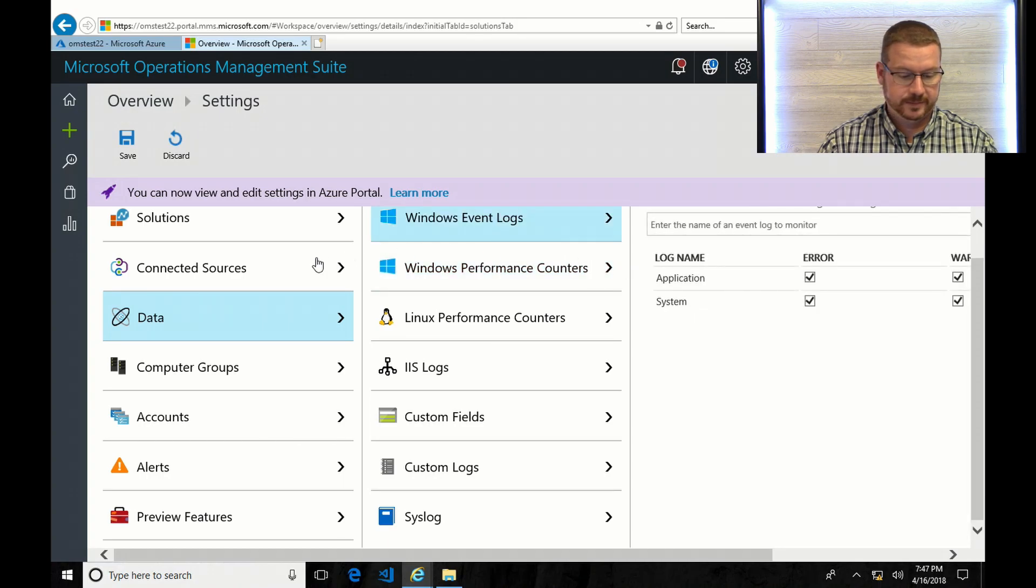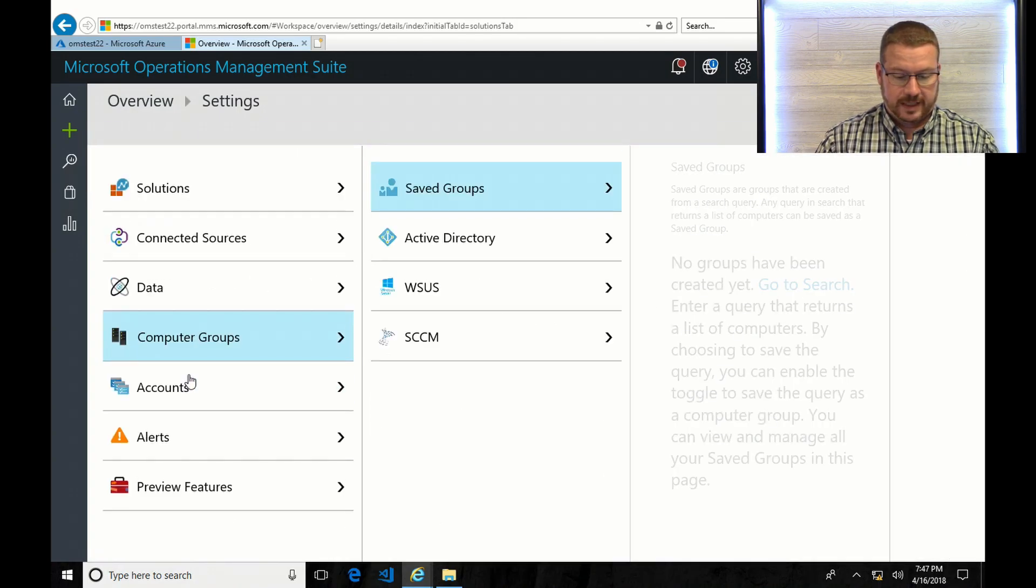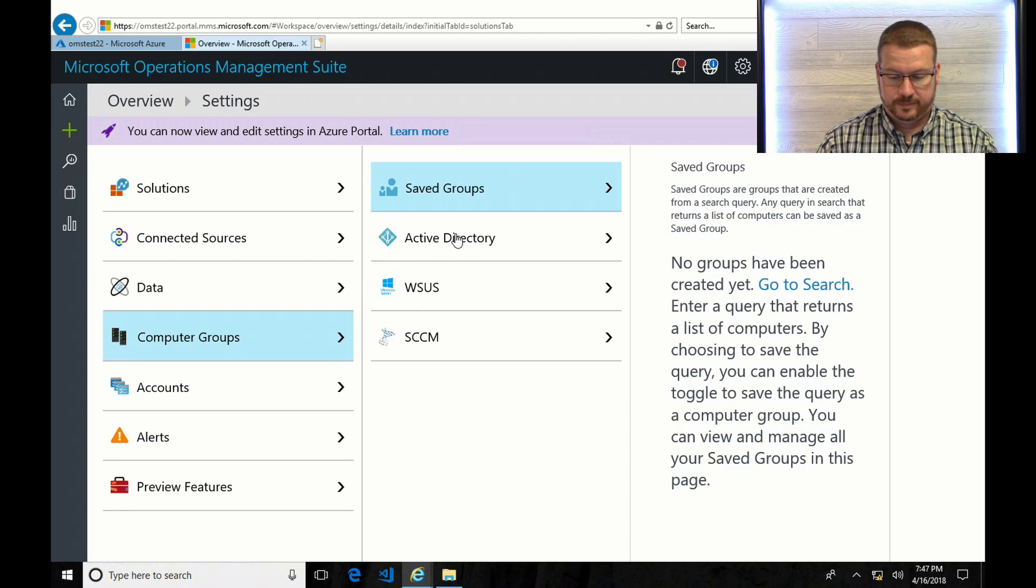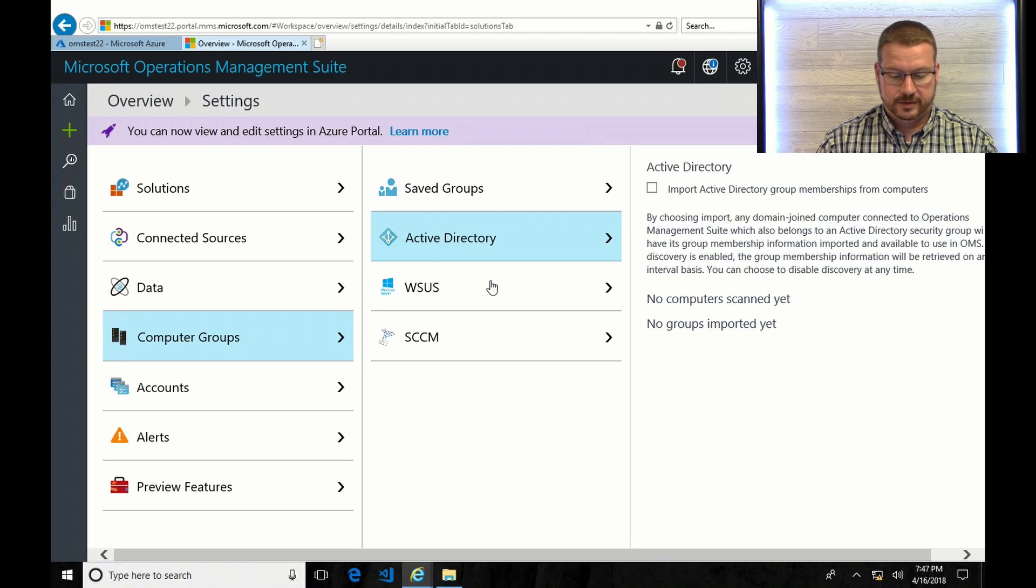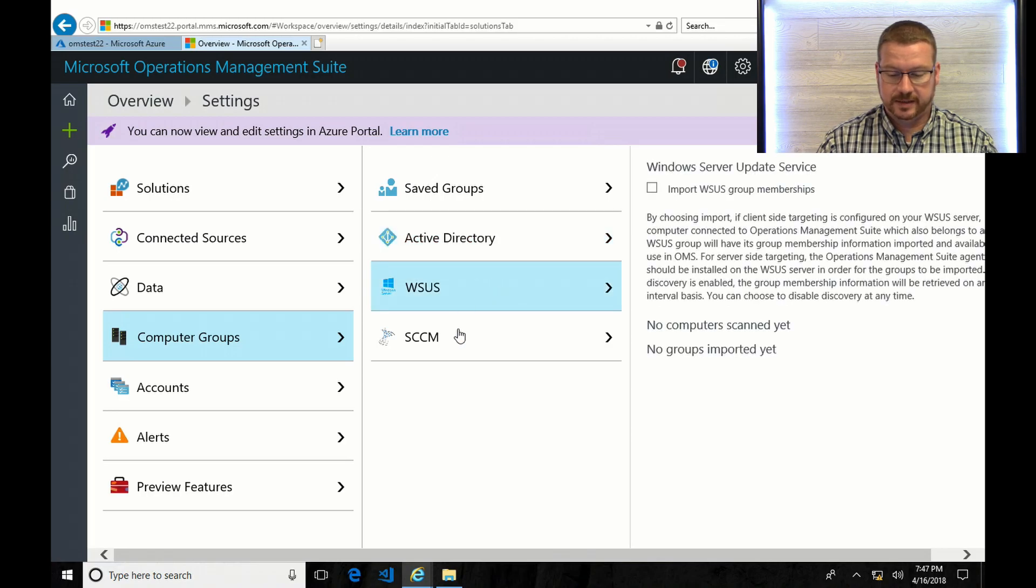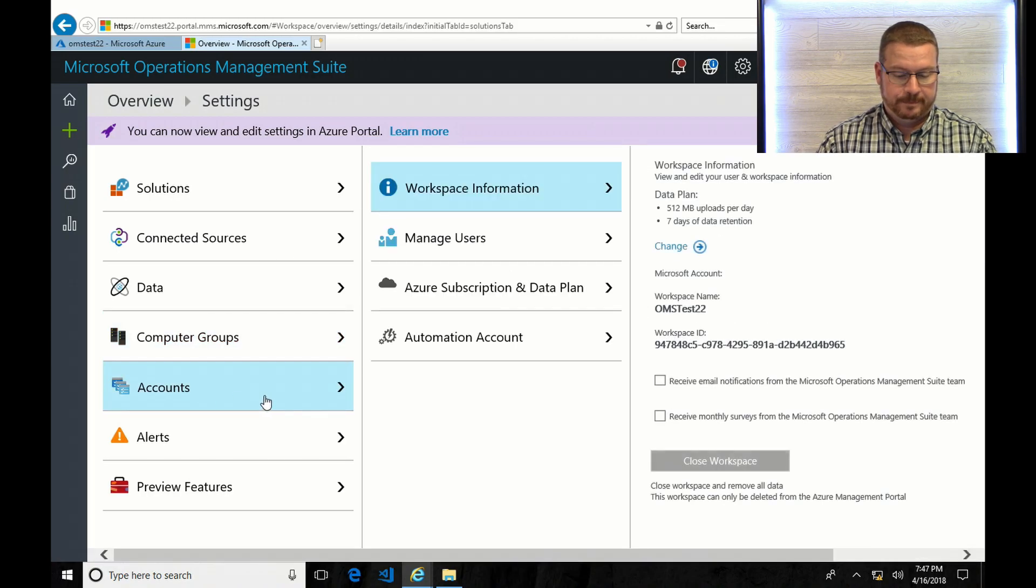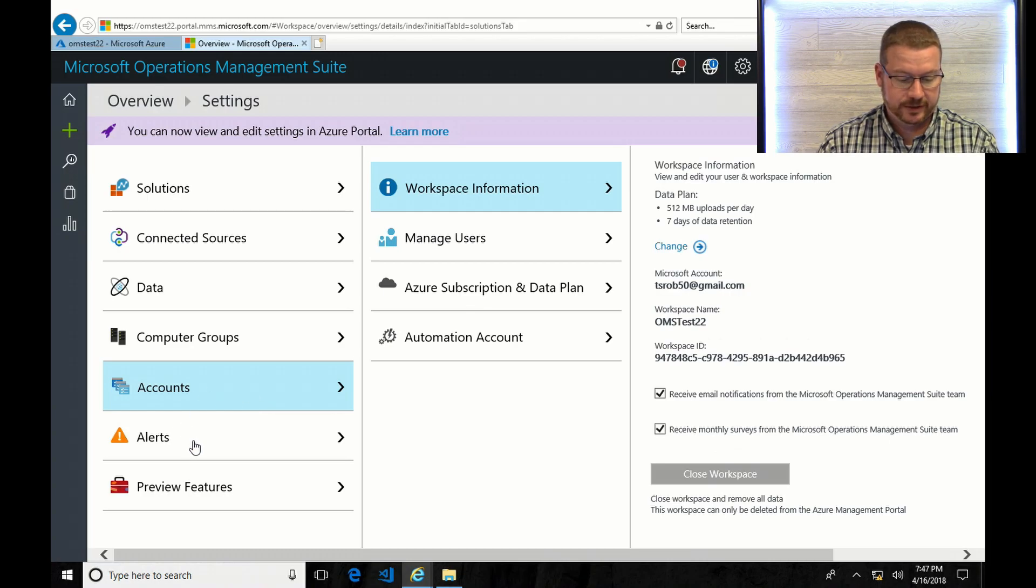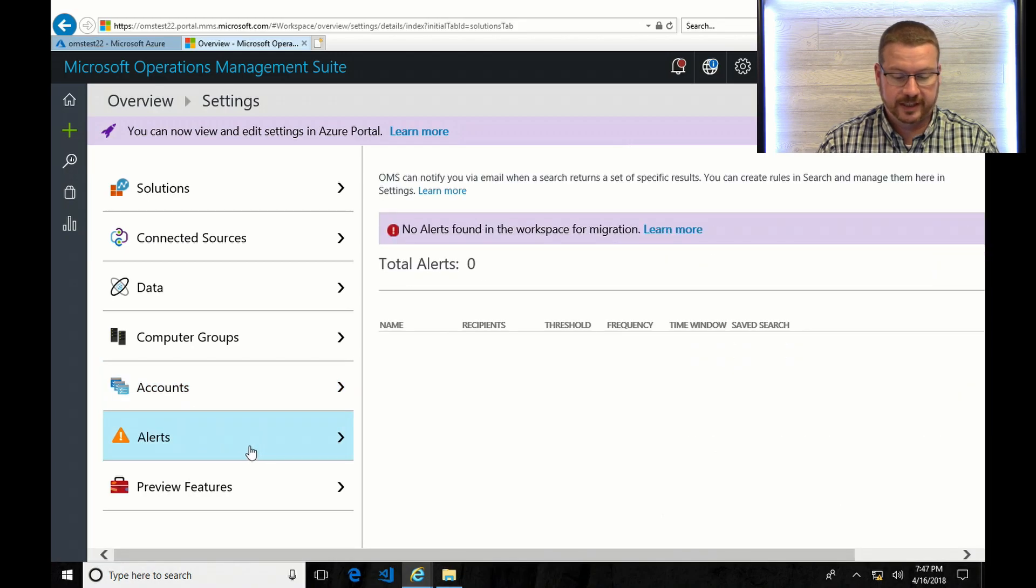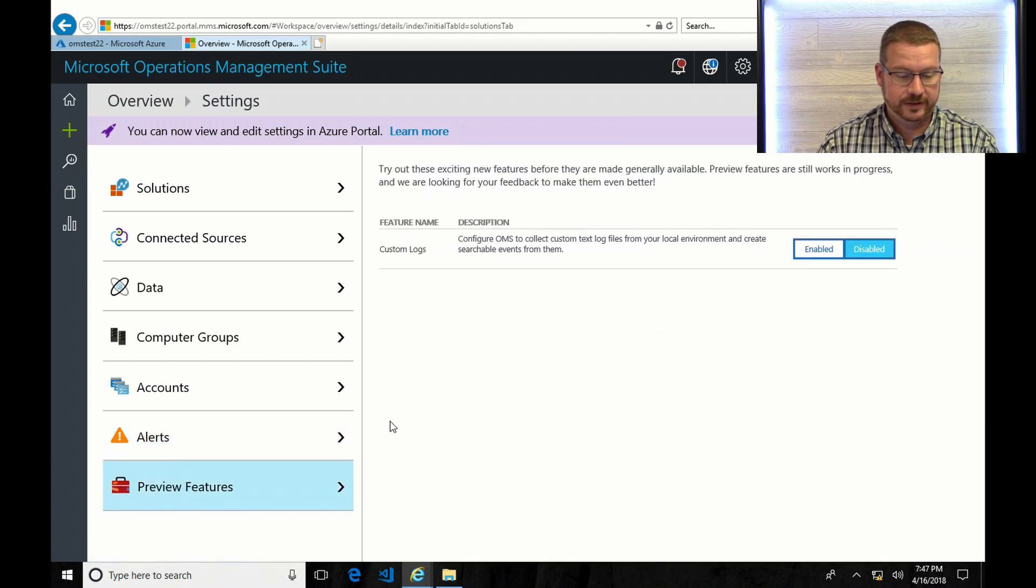And that should save it. Yep, there it is. We've got computer groups. I haven't created any yet. There's a few other settings in here that you can use as you get more advanced. Workspace information. You can configure alerts and preview features.